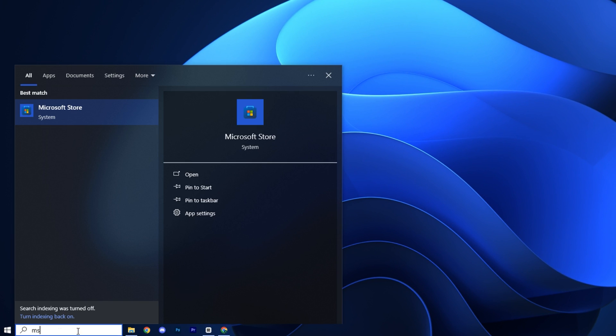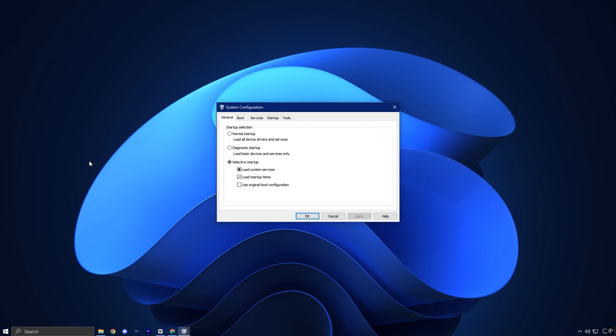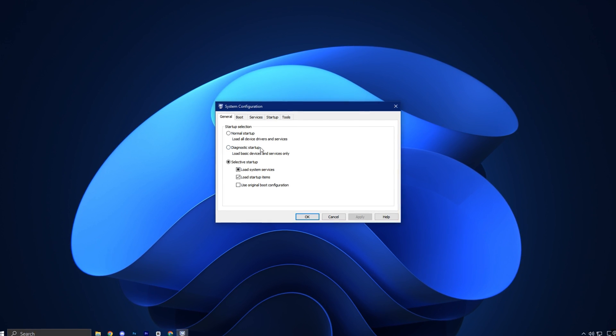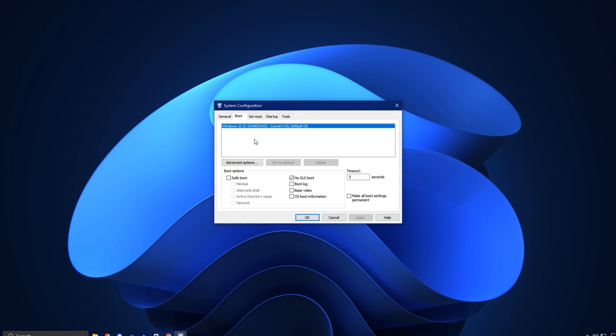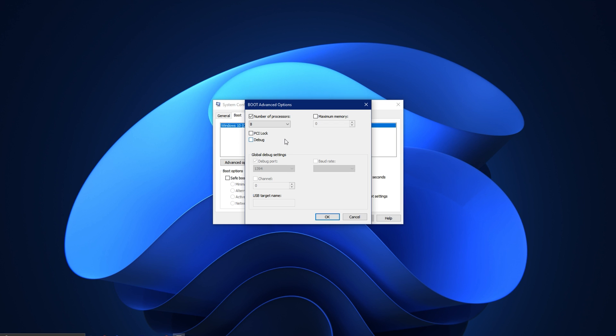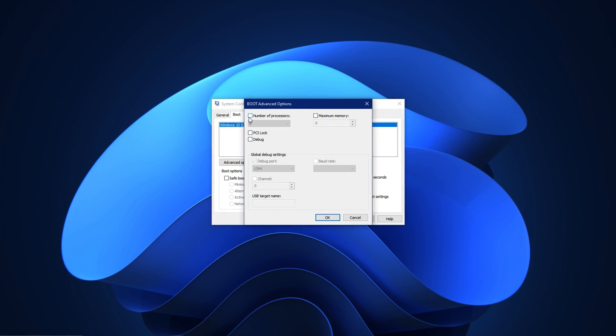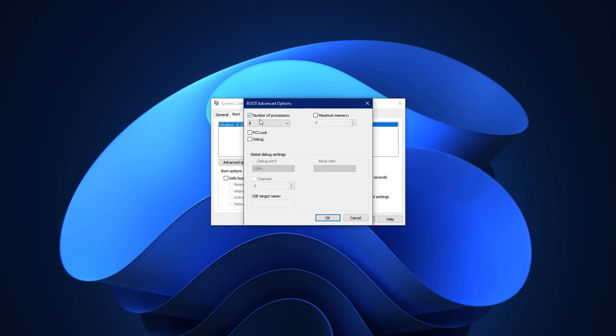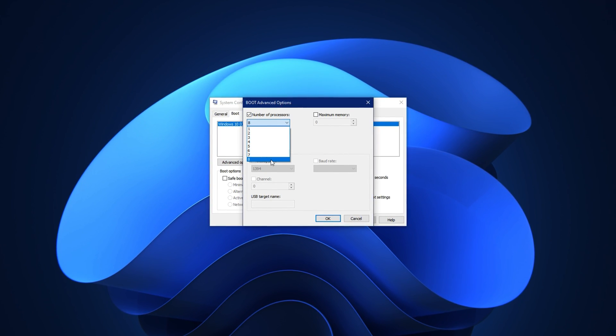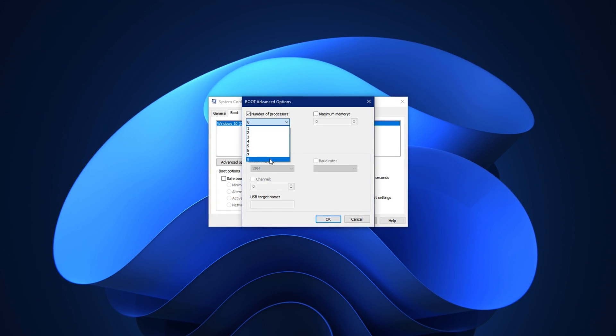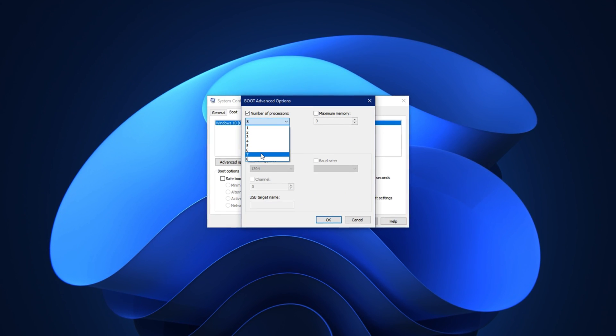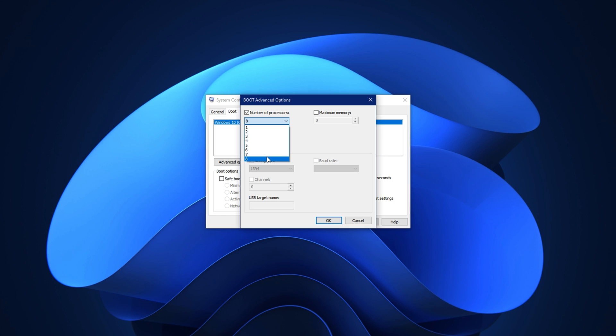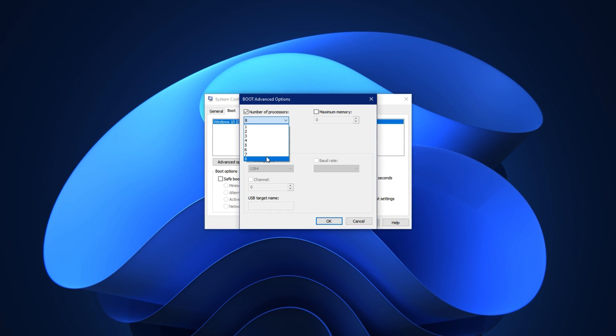In this step we'll use the built-in system configuration tool to streamline your startup processes and background services. First open the start menu, type MS Config, and launch the system configuration tool. Once it opens go to the boot tab and click advanced options. Check the box that says number of processes and select the maximum number available from the drop down. This makes sure all CPU cores are utilized right from the start, giving your system full power during boot.